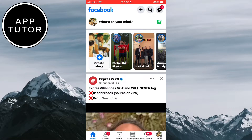By default, the app will open to the Home Feed section where it will show you posts that you may like, but it's all based on its algorithm and what you like or watch. It's not the latest content.